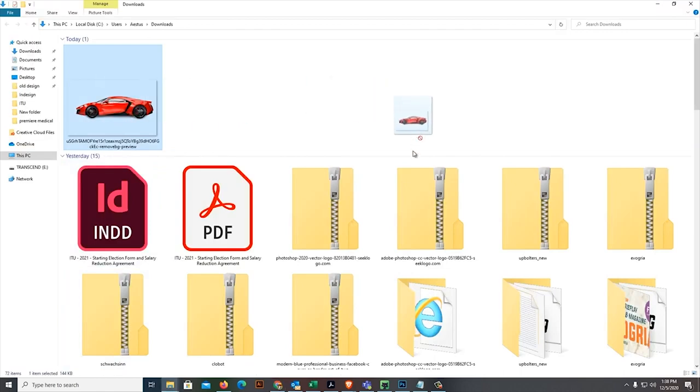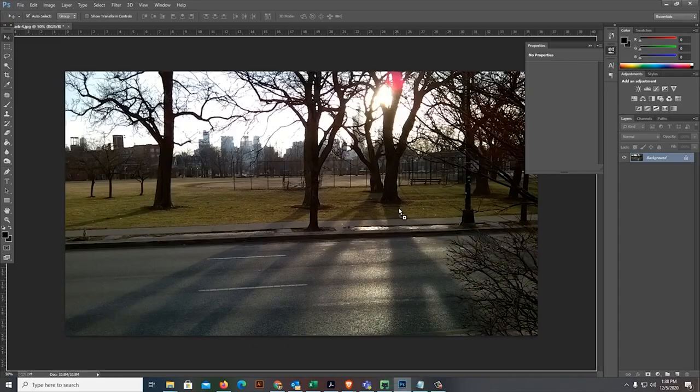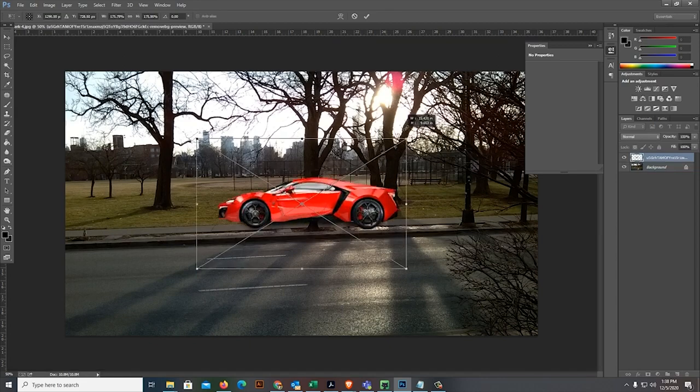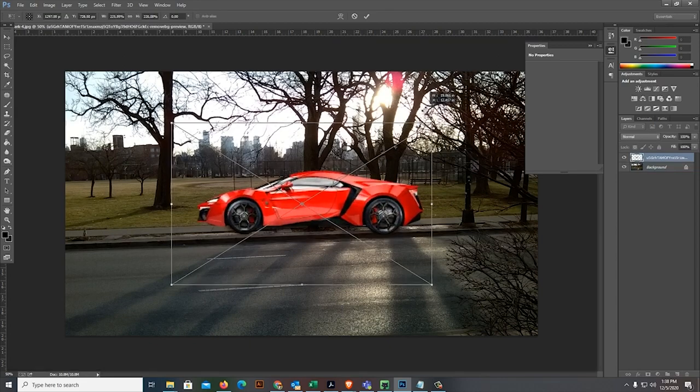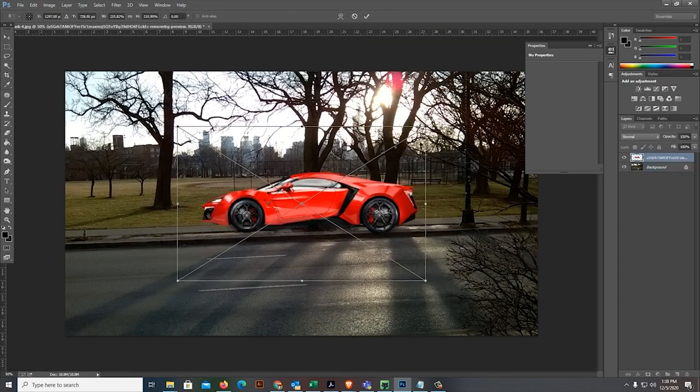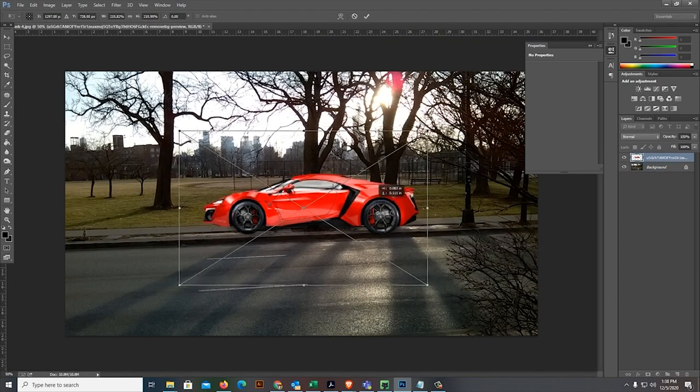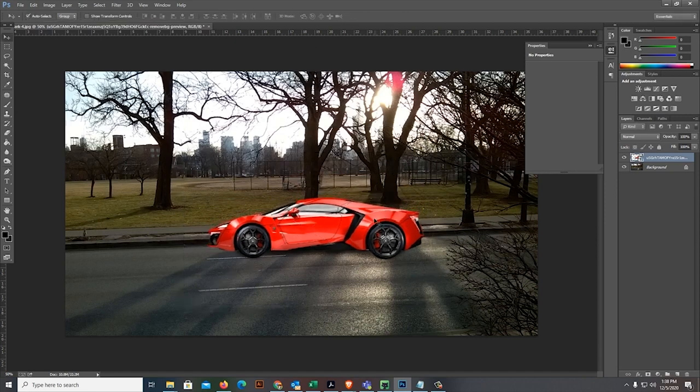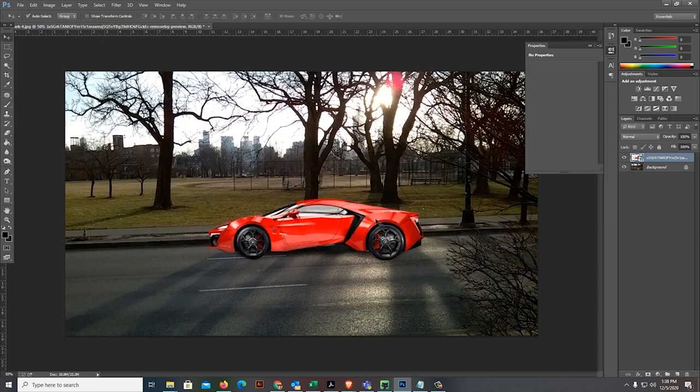So, let's drag it here in Photoshop. Let's put it here and enlarge it to make it look more realistic. There, we have a car.